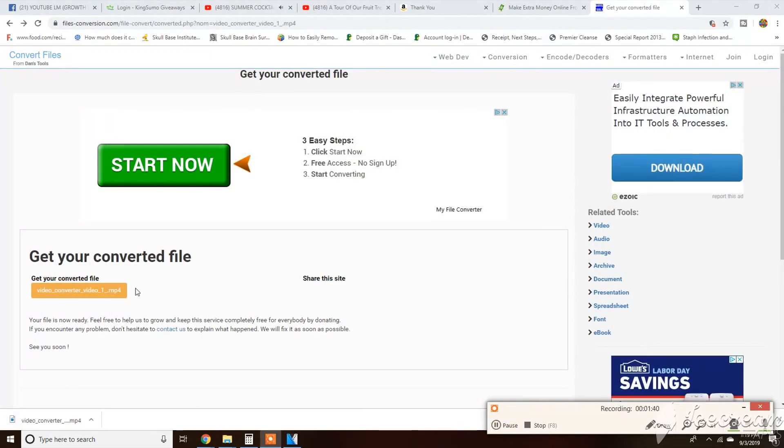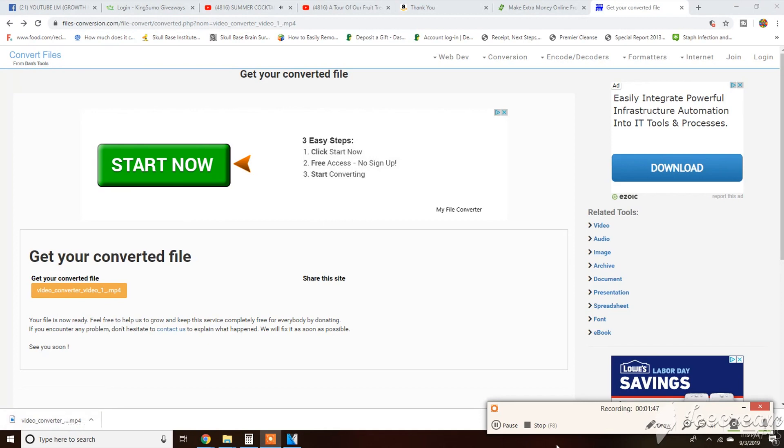The video is converted and now downloading to my computer so I can put it to use.